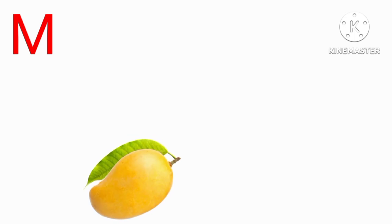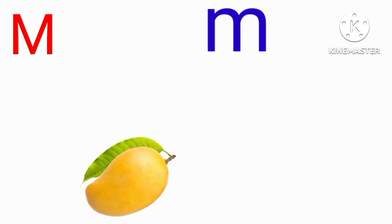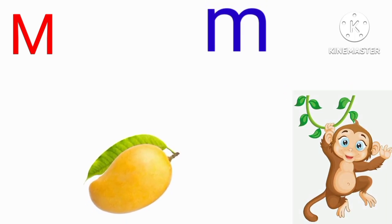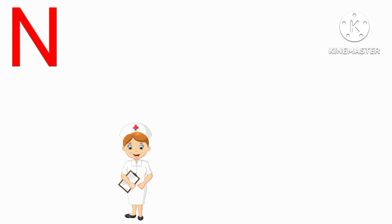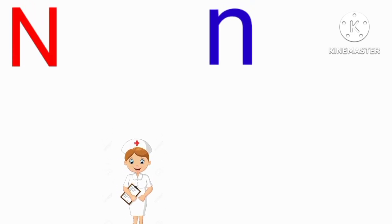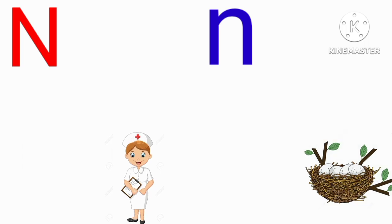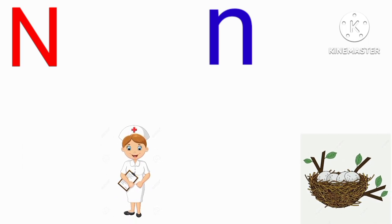M for mango, M for monkey, N for nurse, N for nest.